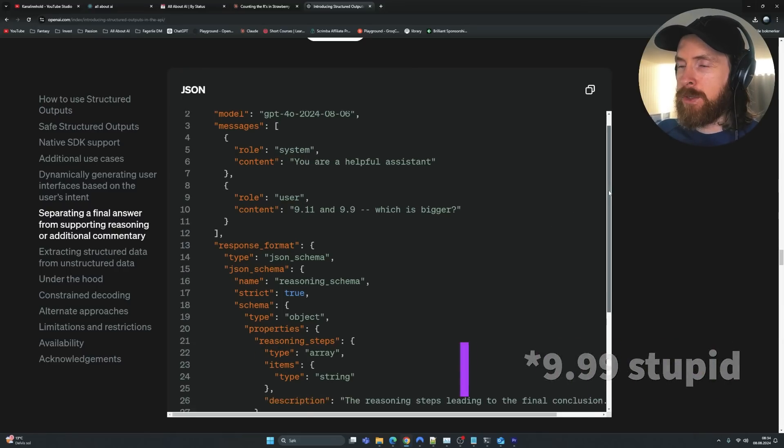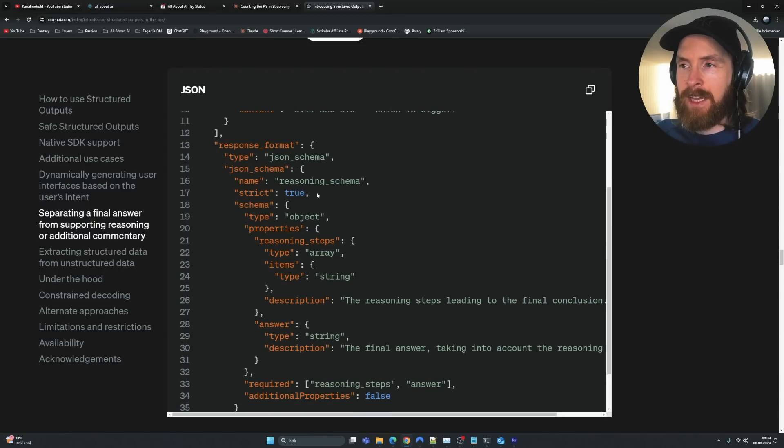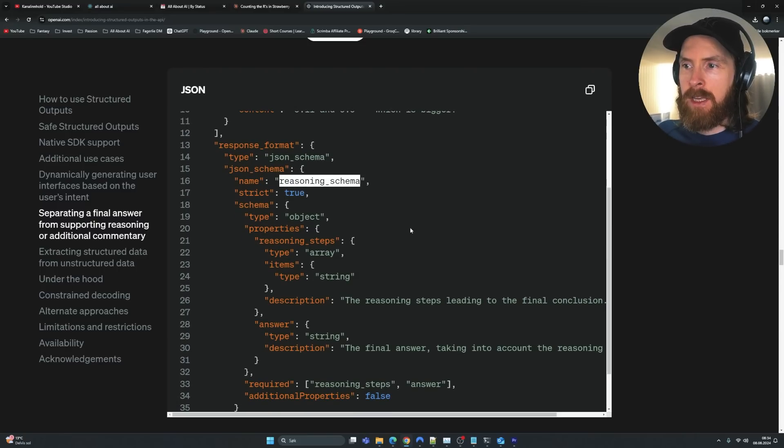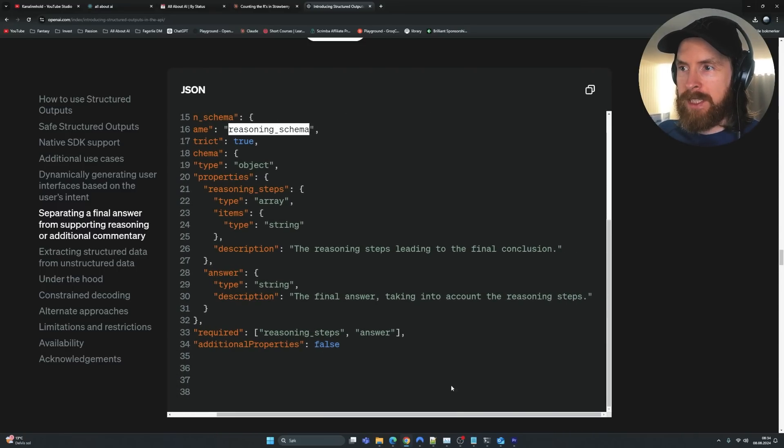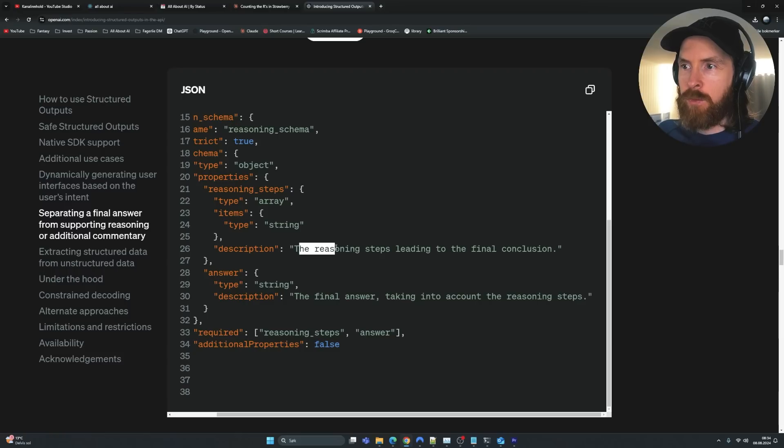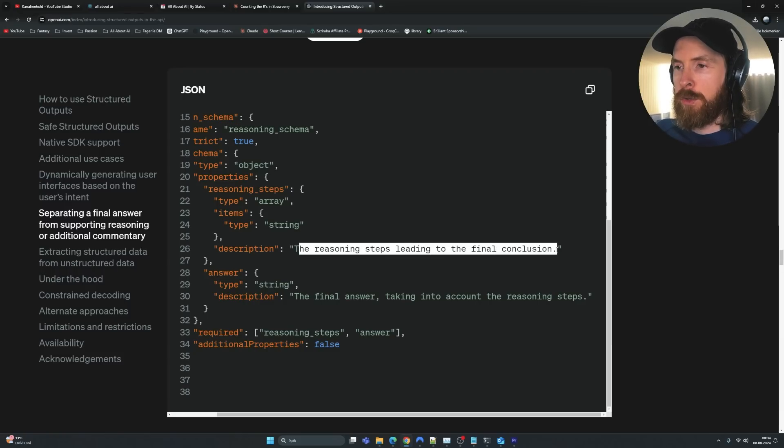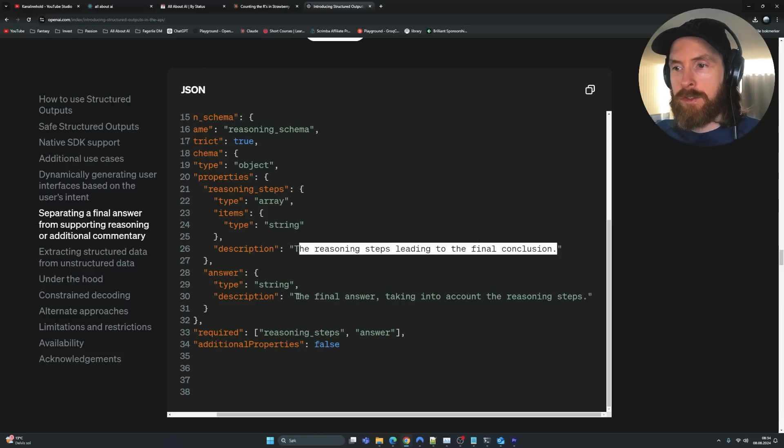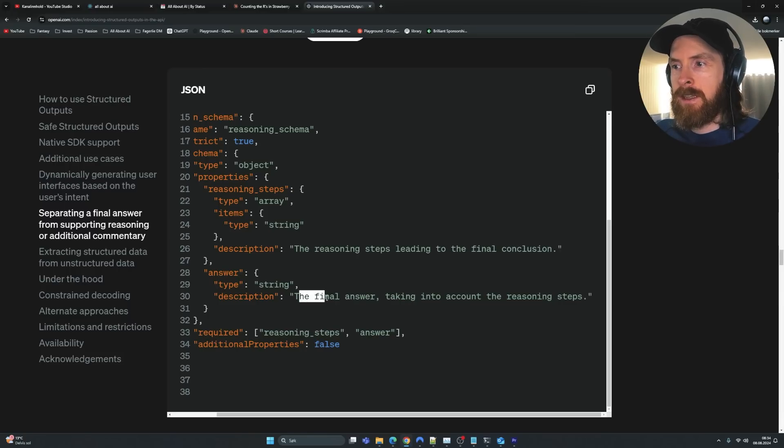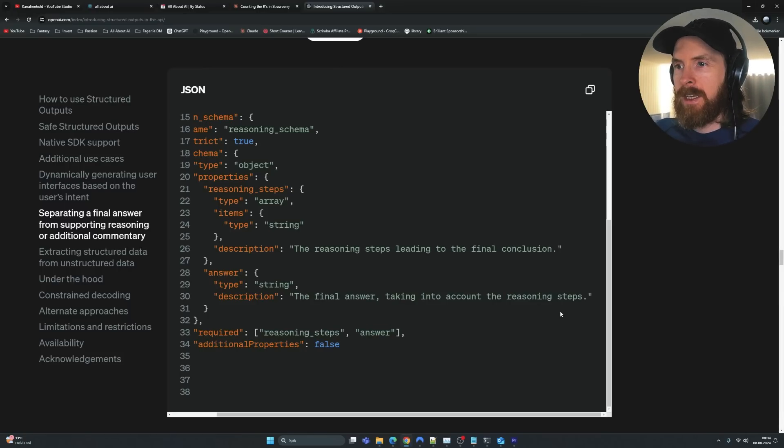And here they are using a response format that they call a reasoning schema. So the description for this is the reasoning steps leading to the final conclusion. And then we have the other object. It's a string. The description is the final answer, taking into account the reasoning steps.